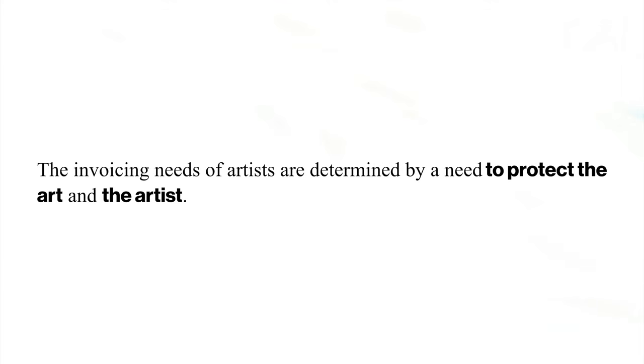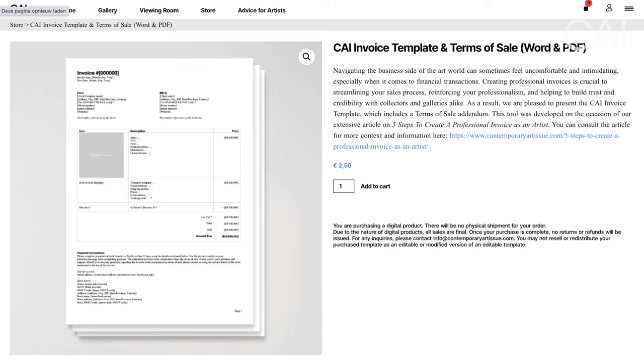Even more, these more expensive online resources will also forget a very important addendum to your invoicing — the terms of sale — which consists of a set of rules and paragraphs to protect your art and you as an artist in the transaction. Feel free to use the following five steps to create your invoice template, or if you want to save time, avoid mistakes, and support the creation of these videos, feel free to purchase our KAI invoice template plus terms of sale, priced at the most modest price of just a coffee. I'll link to it in the description below and in the pinned comments.